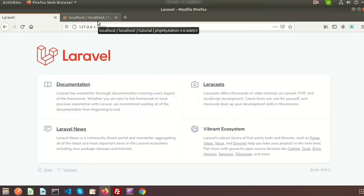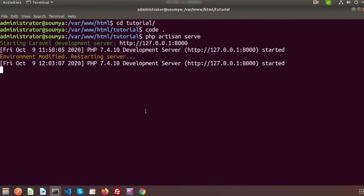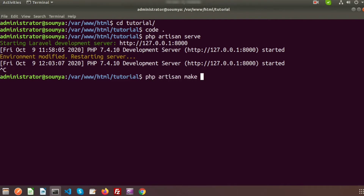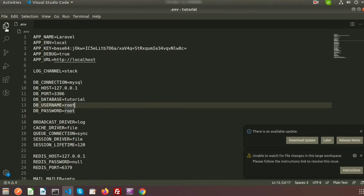Now let's create a model with a migration. To create a model with migration we need to use 'php artisan make:model' and suppose my model name is 'Student'. If I want to create a migration file along with that model, we need to use the '-m' flag. Here we can see the model created successfully and the migration was also created.